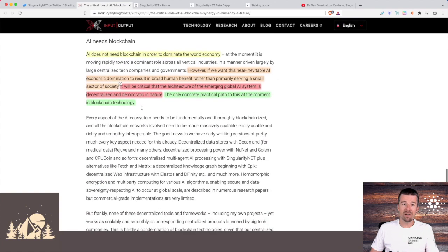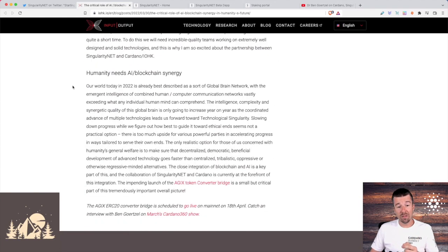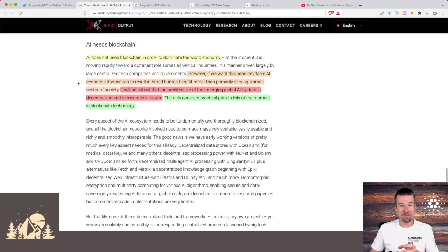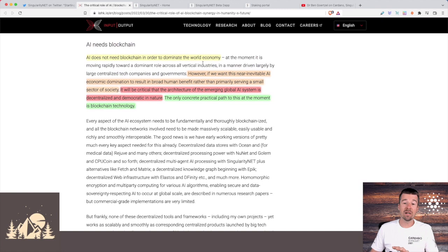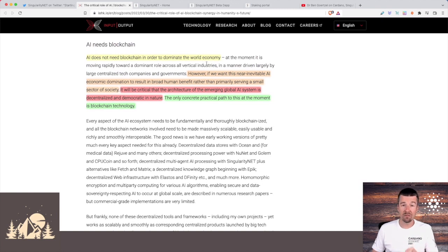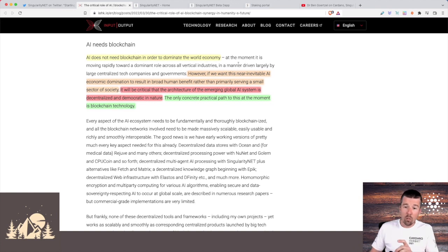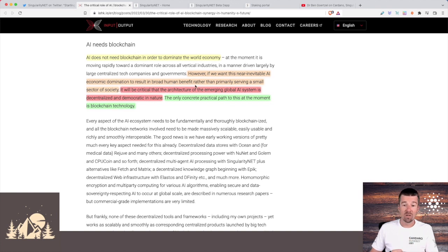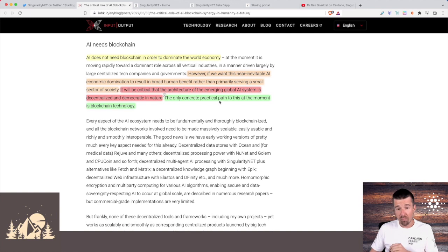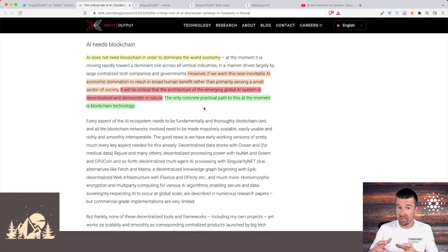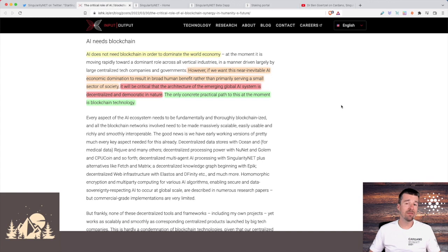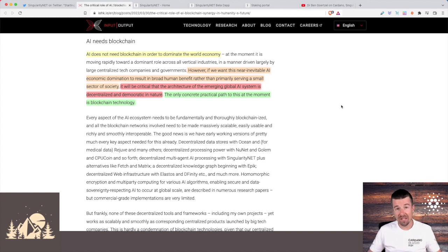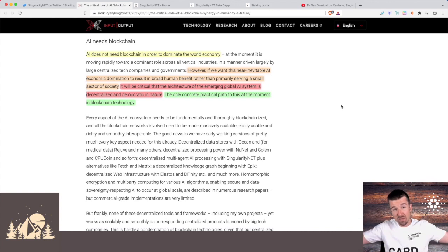And then similarly, he makes the argument that AI itself needs blockchain and more fundamentally, that humanity needs AI to need blockchain. And what he says is that AI doesn't necessarily need blockchain in order to dominate the world economy. This is already happening today with like Google and Facebook and some of these huge companies with their massive server farms. But however, if we want this near inevitable AI economic domination to result in a broad human benefit, rather than primarily just serving a small sector of society, it's going to be critical that the architecture of the emerging global AI is decentralized and democratic in nature. And the only practical path that we have to that right now is blockchain technology. So blockchain can benefit from AI and having some of the things that we do manually sped up and done in a more intelligent way. AI can use blockchain to democratize the process and make sure that we don't just aggregate these things to just some third party privatized powers.